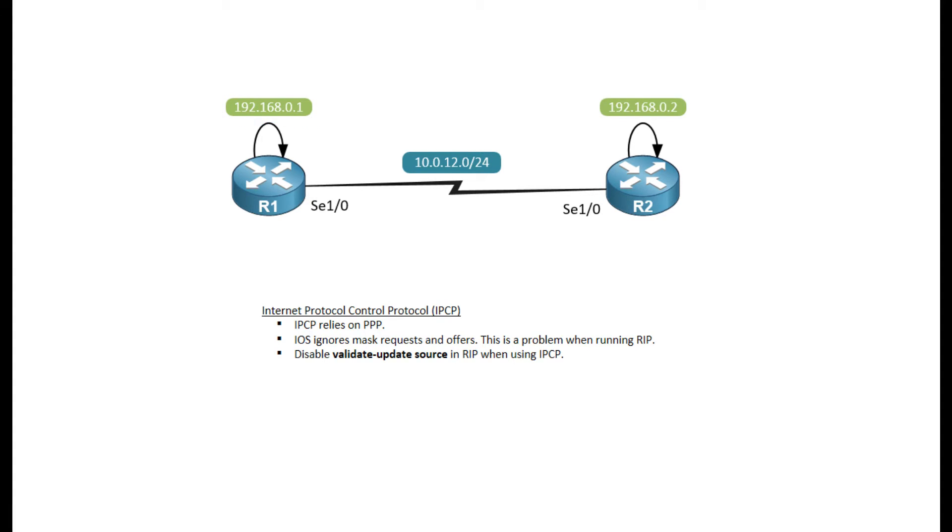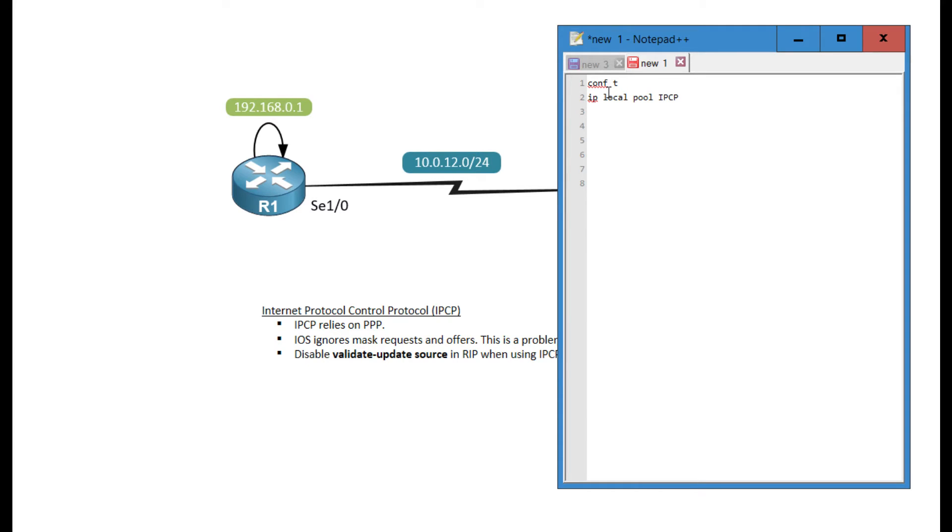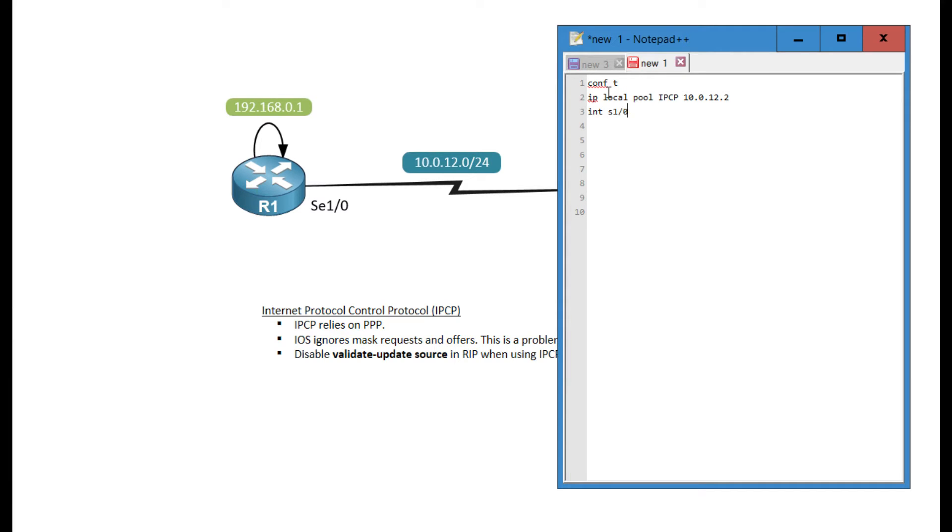Let's get started on that configuration. I'm going to do most of that in Notepad. The first thing with IPCP is specifying a local pool. I'm just going to call that IPCP. My pool is going to consist of one address. If you have multiple addresses, you can specify a range, but I'm not going to do that. It's just going to be the address for Router 2.